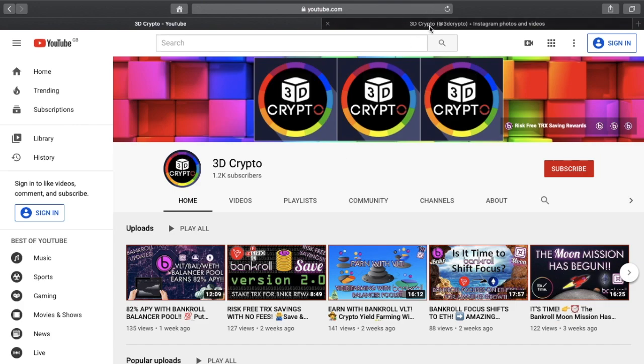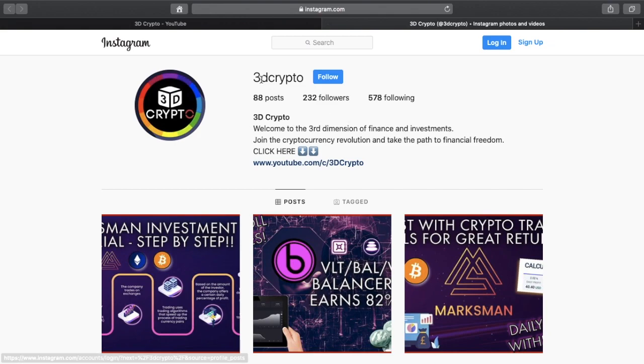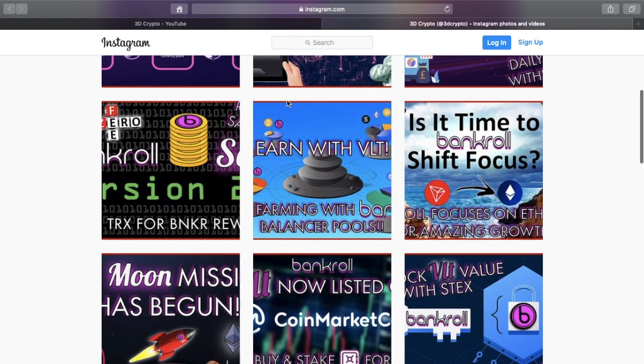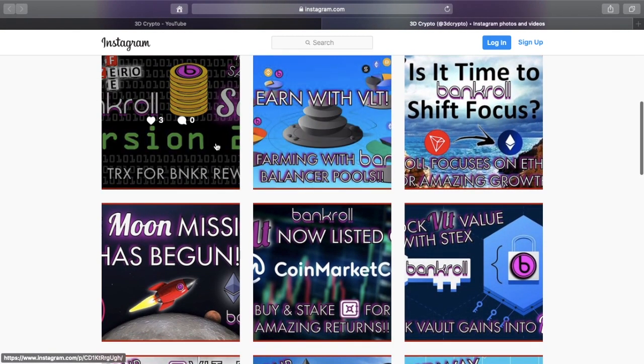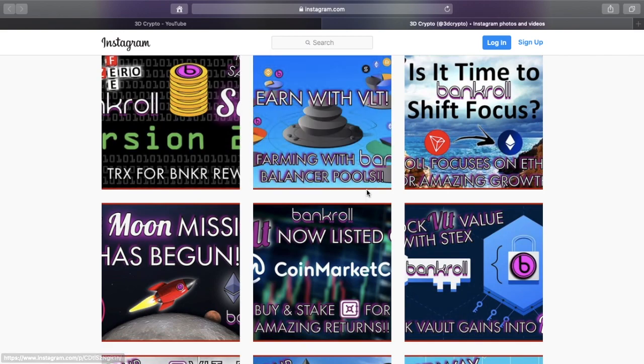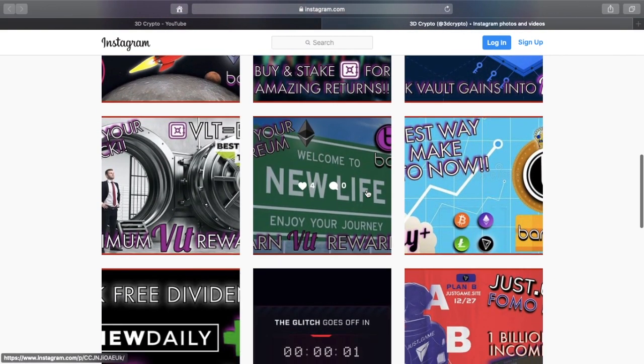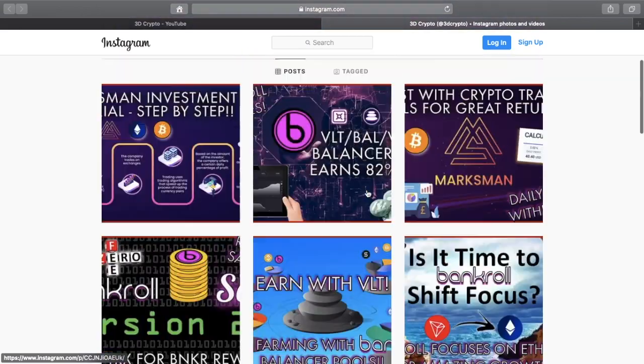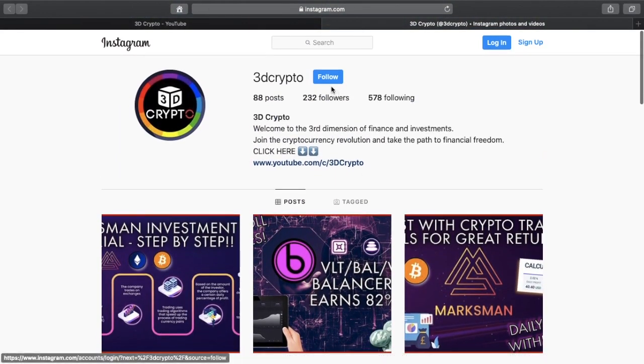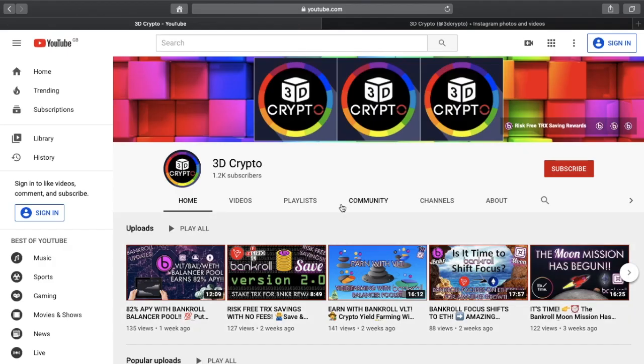Guys also please head on over to my Instagram channel at 3D Crypto. I've got a lot of stuff there about Bankroll and other crypto projects that I'm involved with. So if you can go ahead and follow me on Instagram that would be much appreciated. And yeah guys please just subscribe to the channel.